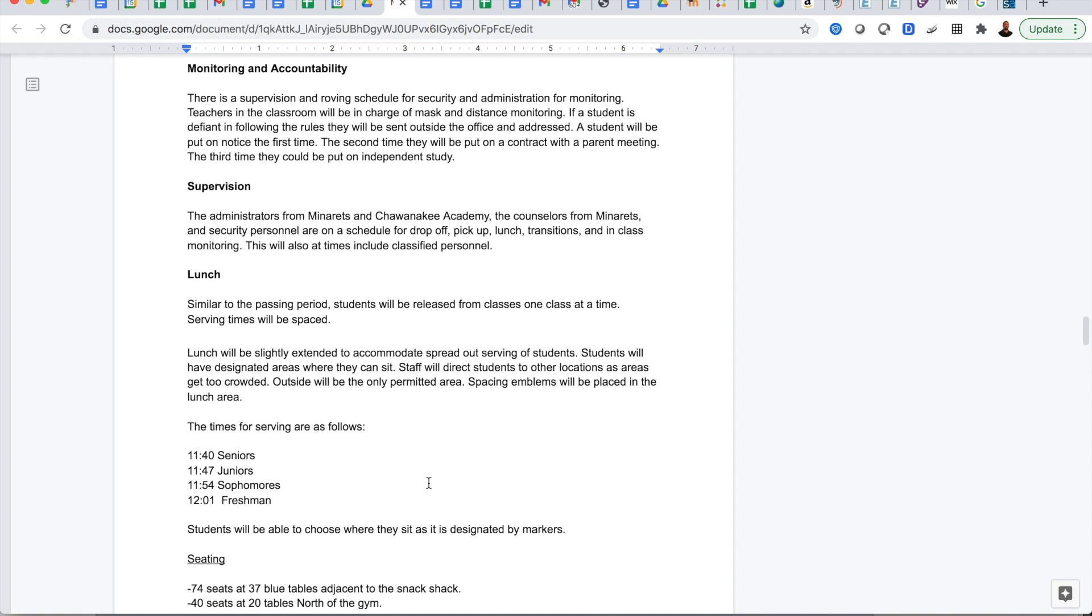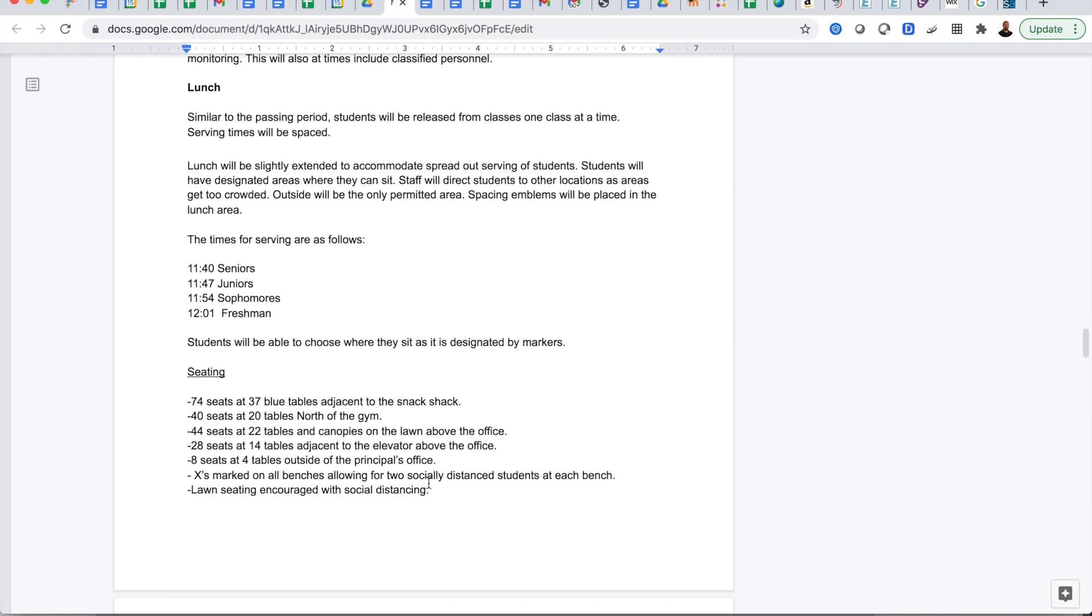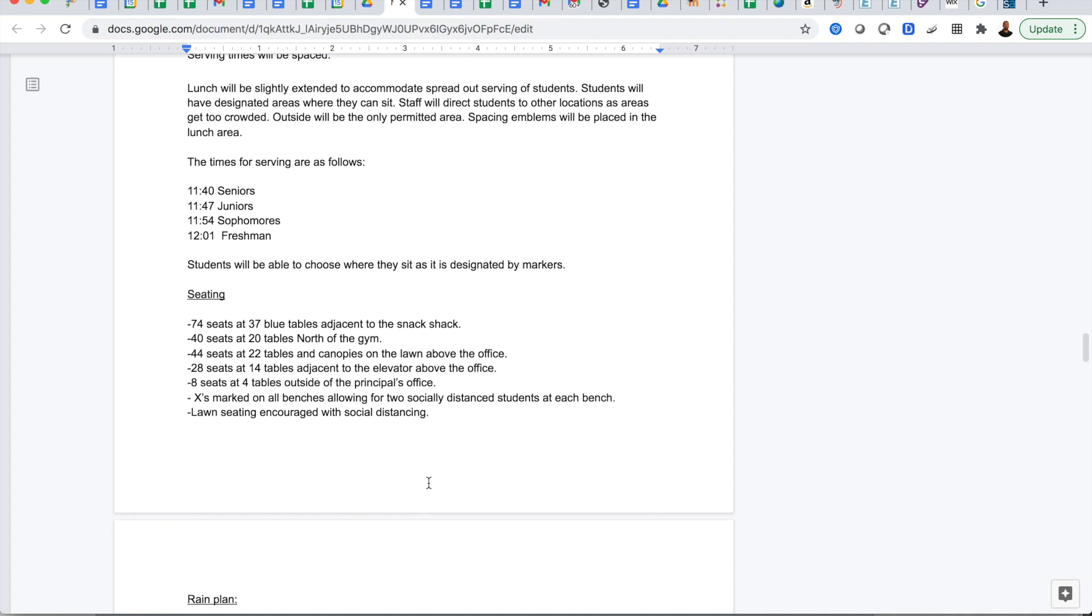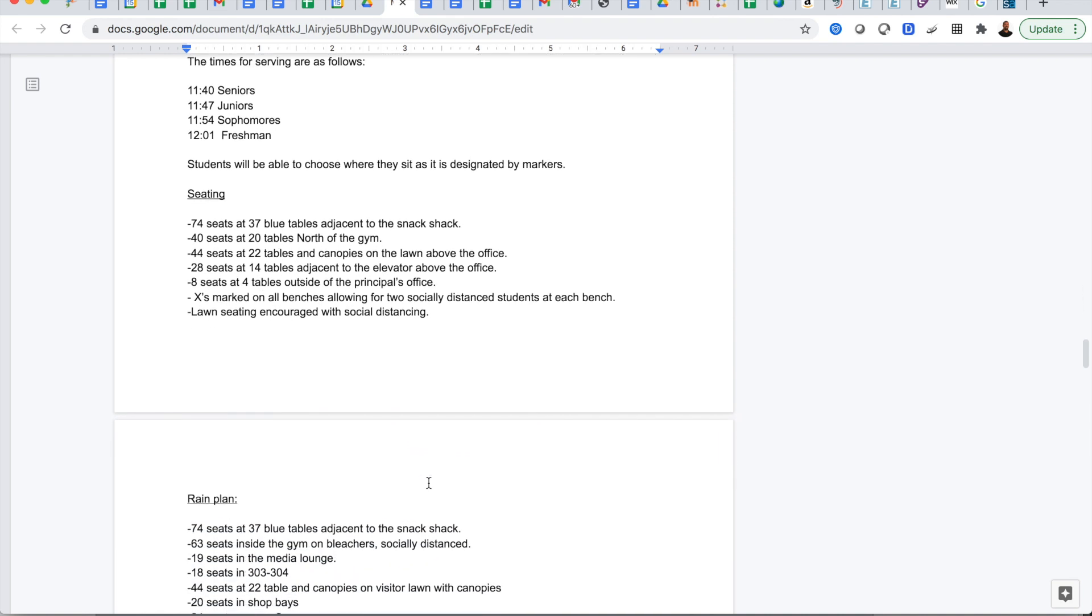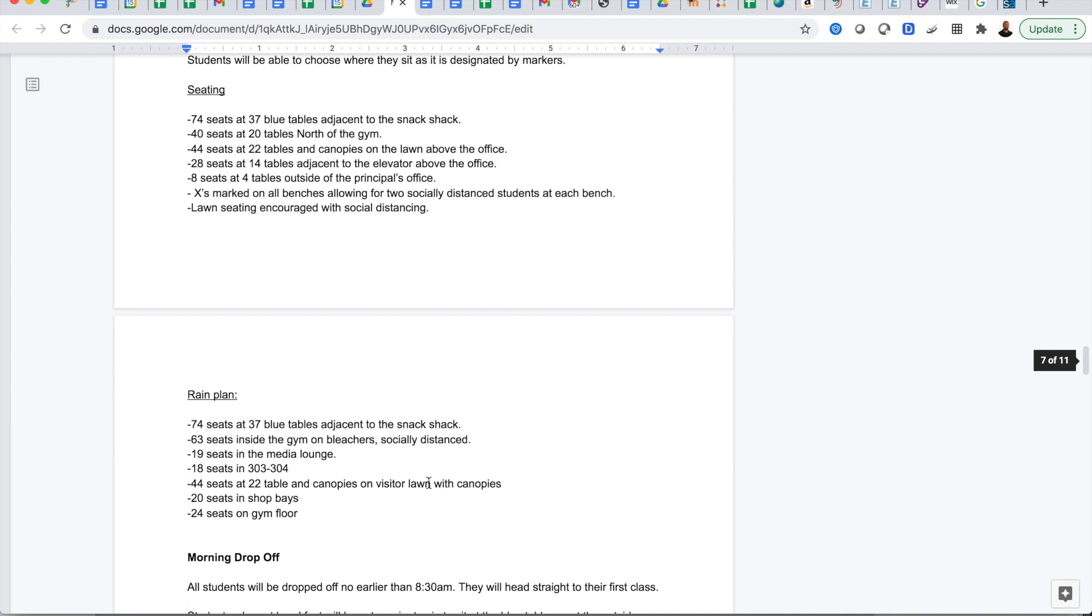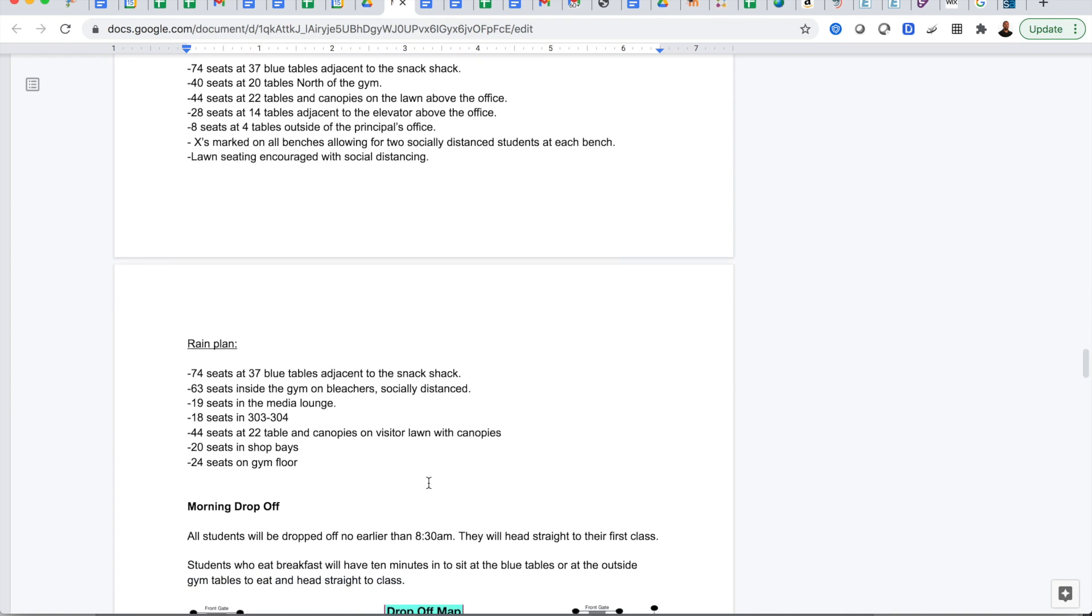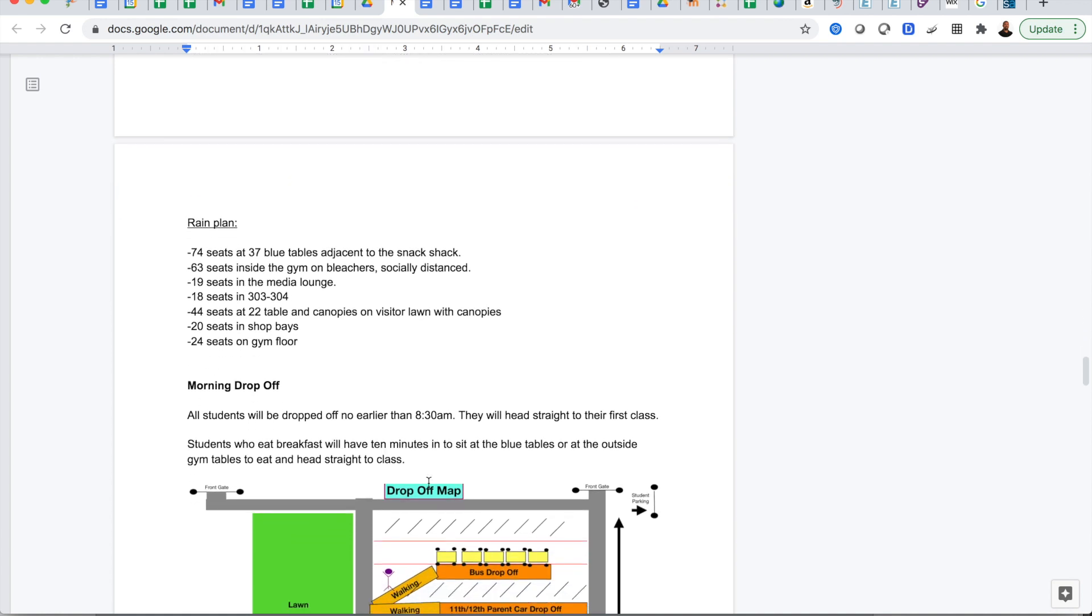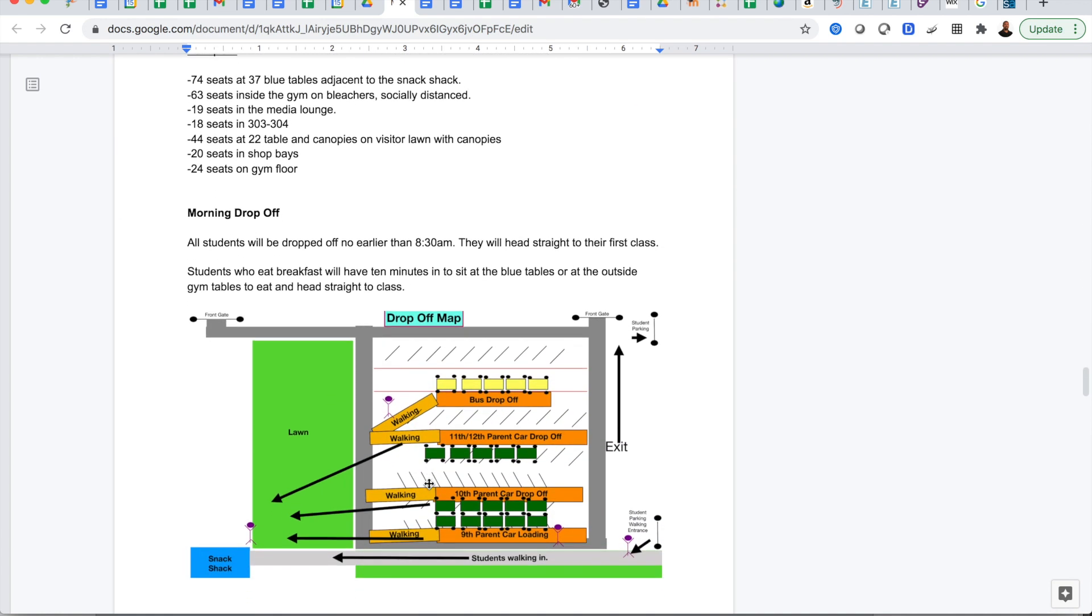For lunch, similar to passing period, students will be released one class at a time and there are designated areas throughout the campus that will be clearly marked for students to have lunch socially distanced and safe outside. We have a lot of canopies and table seating. All students will have lunch at the same time but seniors, juniors, sophomores and freshmen will be announced when they can come up to the window if they're buying a school lunch. So that'll be staggered.